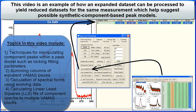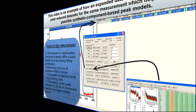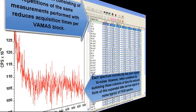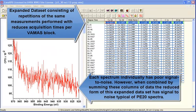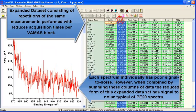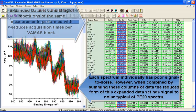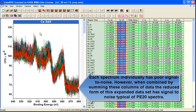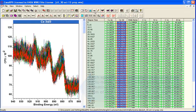These data were acquired as an expanded data set. That is to say, rather than simply measuring seven spectra from the sample, what we've done is we've measured many spectra.